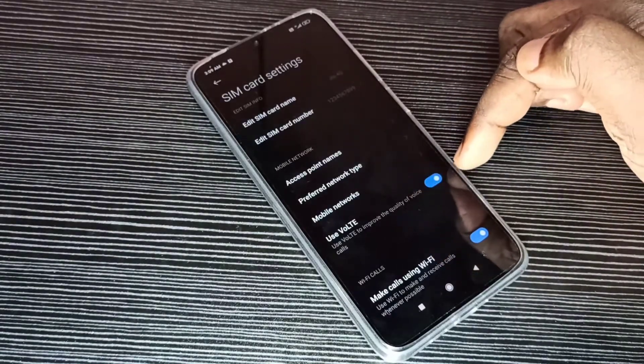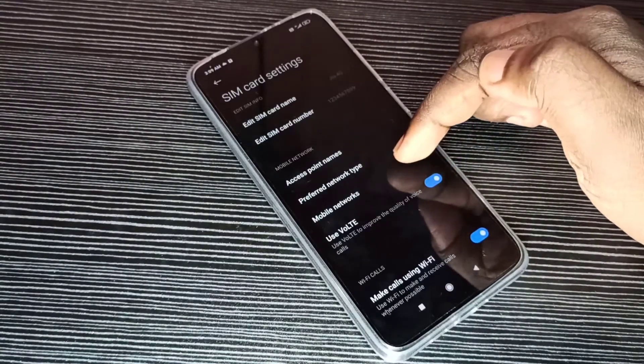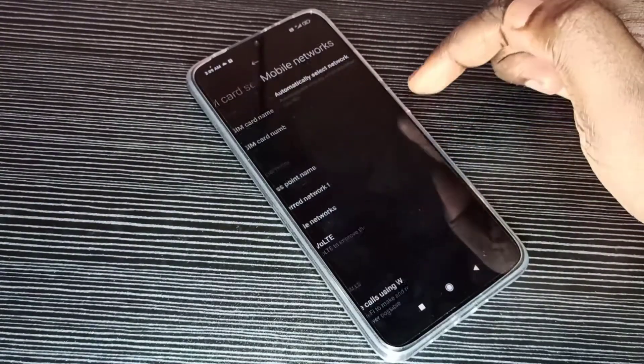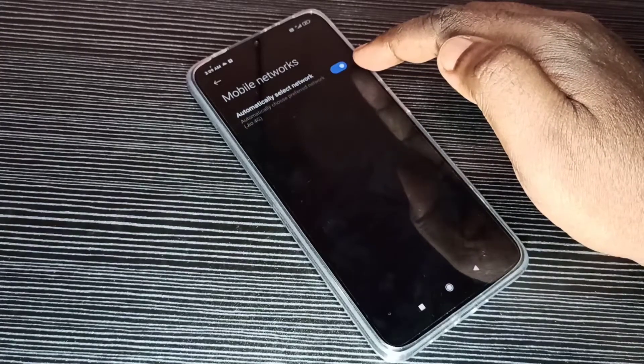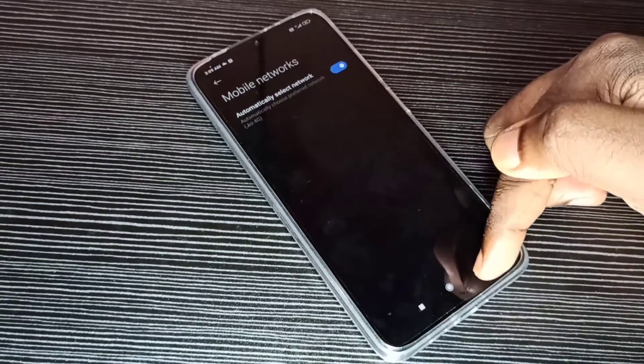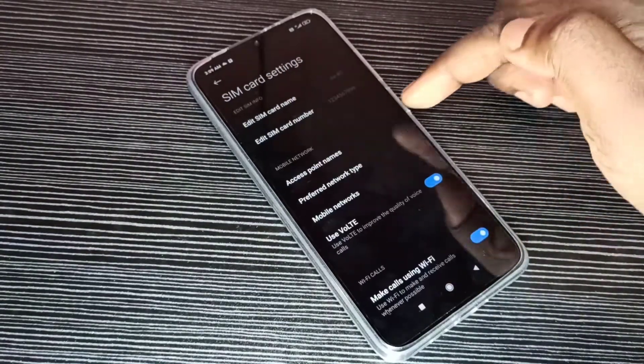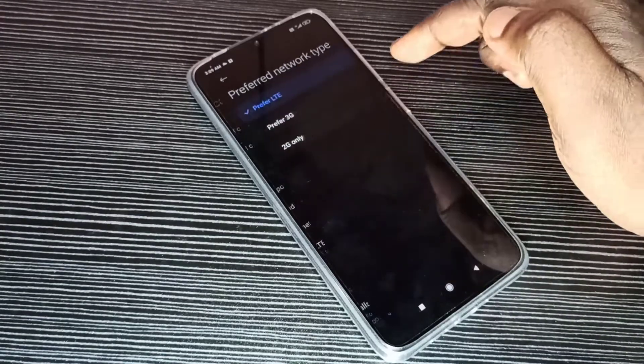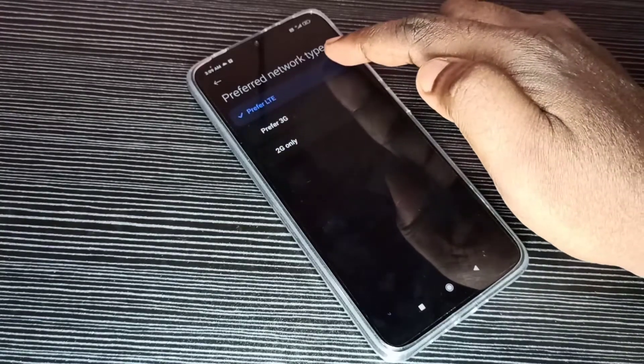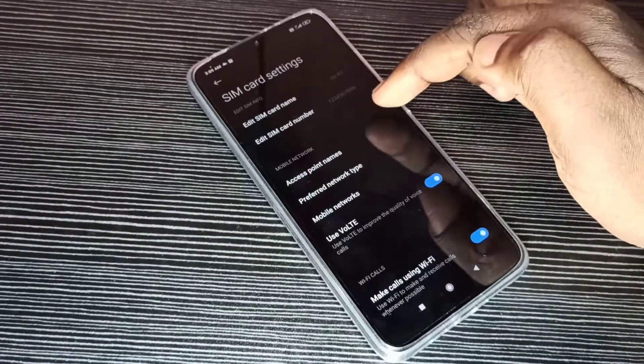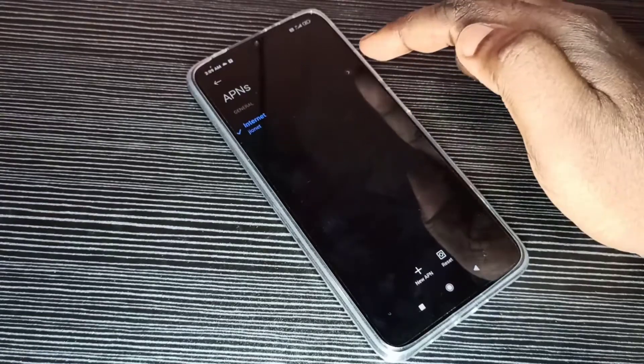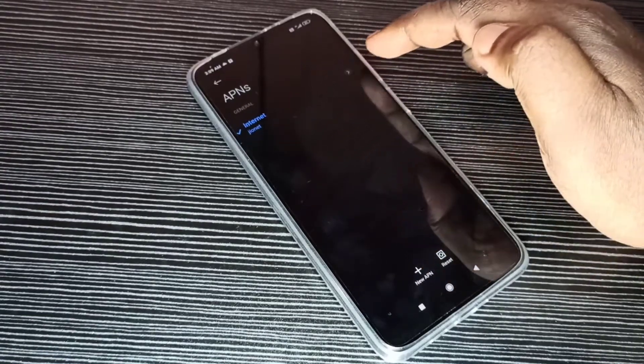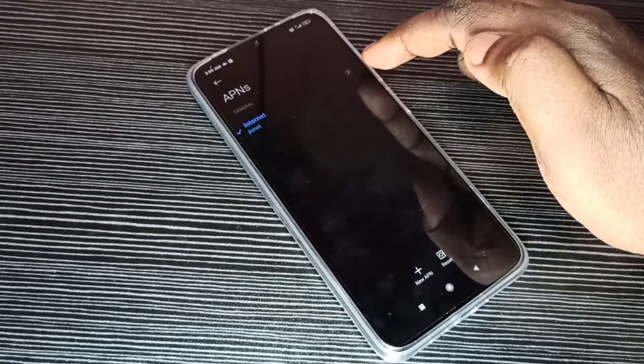Go to Mobile Networks, enable this option: Automatically Select Network. Then go to Preferred Network Type, select LTE. Then go to Access Point Names. Here you can see default access point.